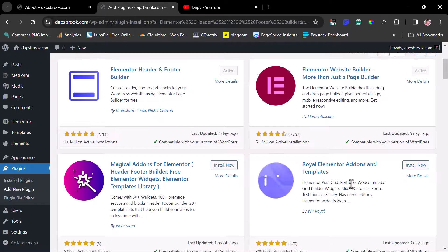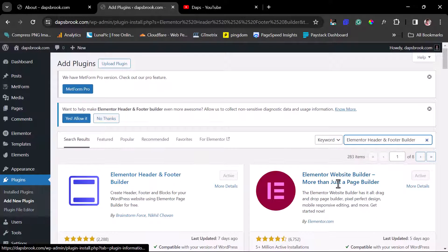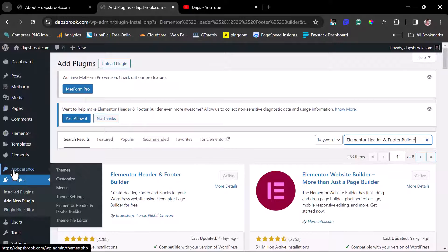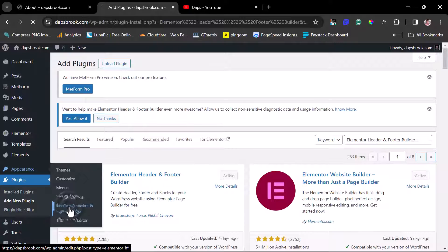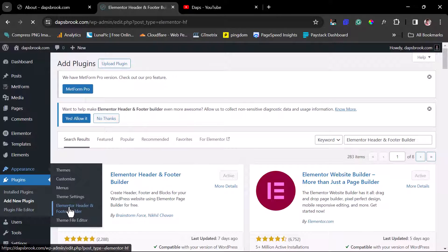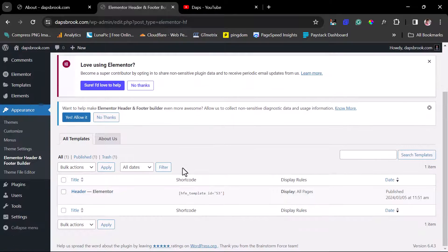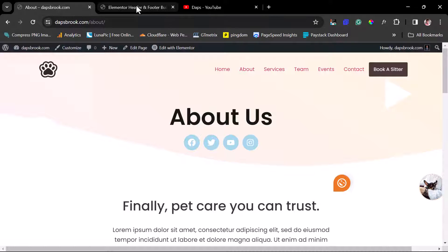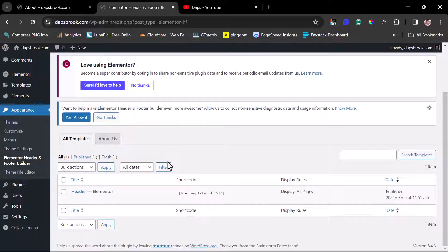Once Envato Elements is also installed and activated, you can come to Appearance and you'll have a new menu item for the Elementor Header and Footer Builder. We can launch this, and here you can see we already have an active header displaying on this website. Now I want to show you how to create a footer.